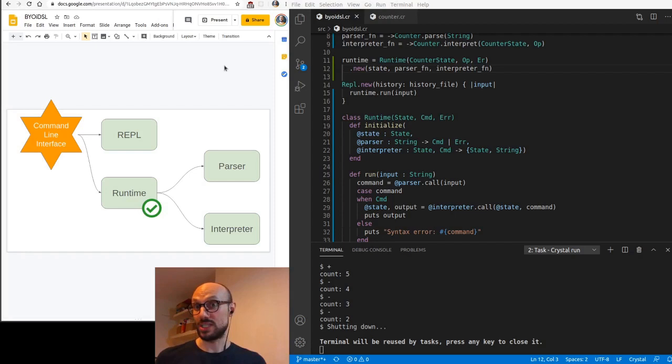And this concludes our conversation about runtime. Tune in next week to know a bit more about command line interfaces.